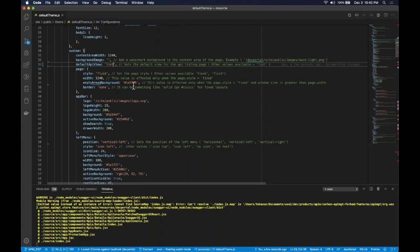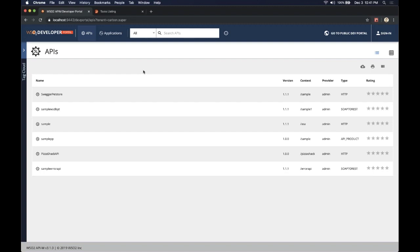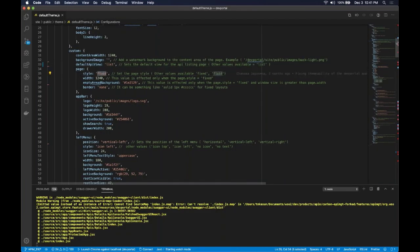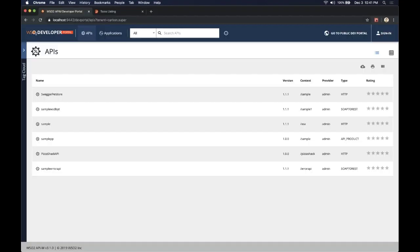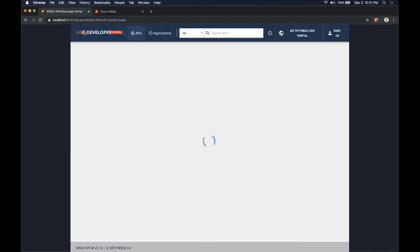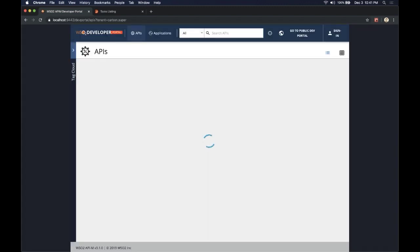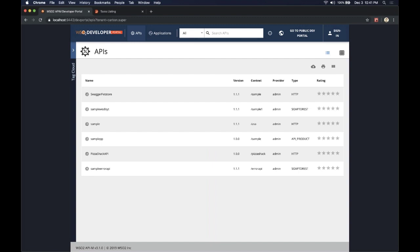The next thing we are going to do is change the page layout to a fixed view. By default it's a fluid view, meaning the whole browser screen is taken by the web page. We are going to make it a fixed size by changing the page style attribute to fixed. As you can see, the page size has been changed to a fixed size.